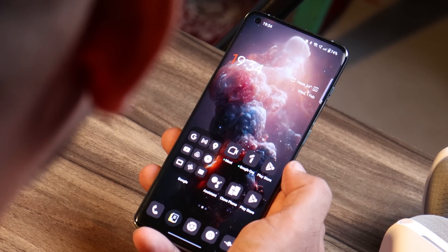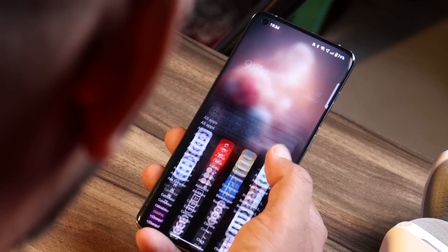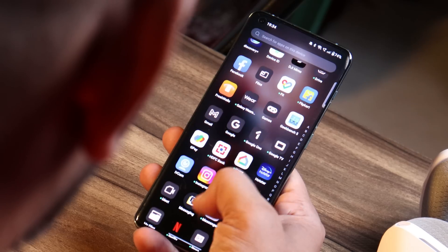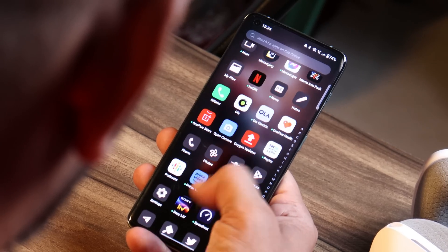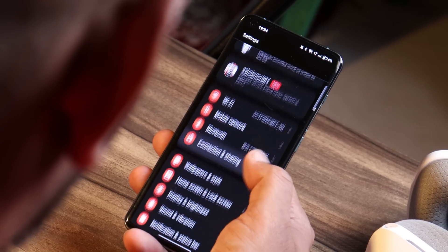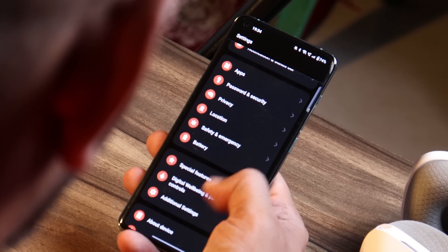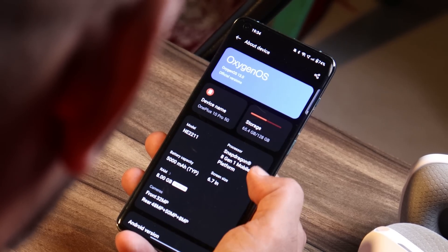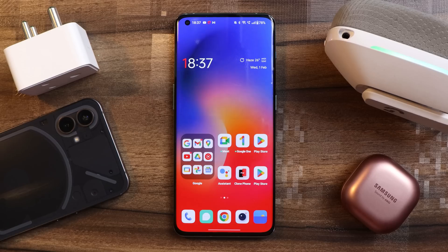Hello guys, welcome back to yet another interesting video. OnePlus is rolling out an amazing update for OnePlus 10 Pro, which brings a new feature from older Oxygen OS. In this video, we'll talk about what all new additions have been done with this new update for OnePlus 10 Pro. So without wasting any more time, let's get started.